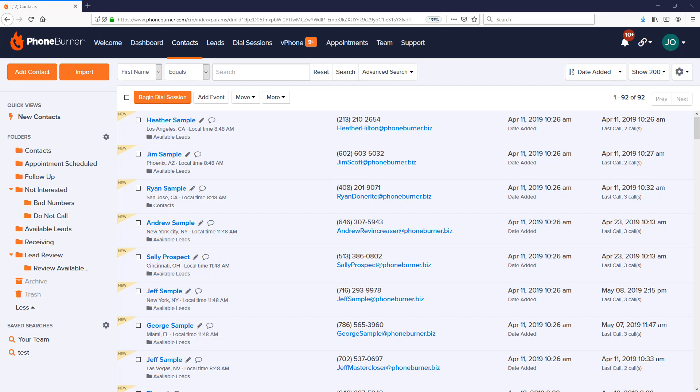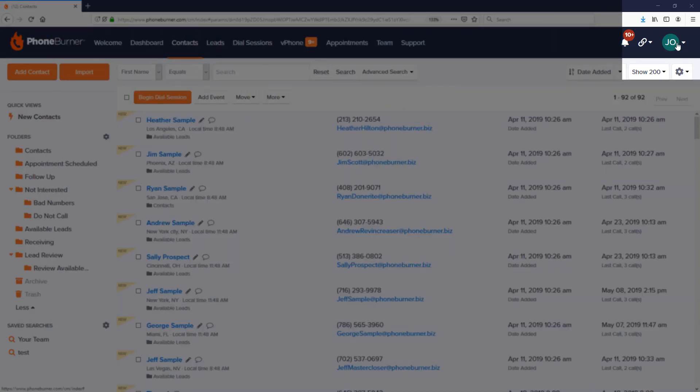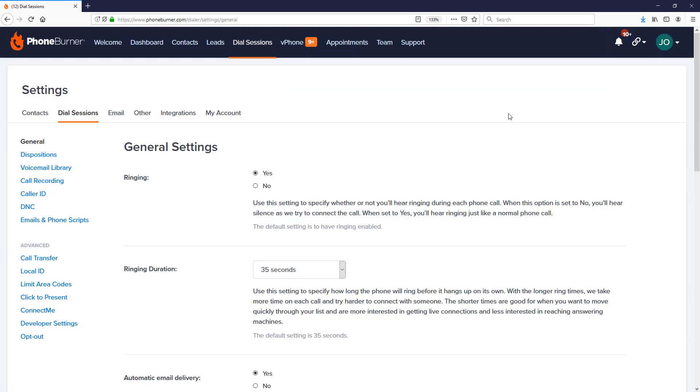So let's jump into it. Let me show you how to do this from your account. Once you're logged into your Phone Burner account, you're going to click on the settings menu in the upper right hand corner. In that settings menu, you're going to click on the dial session settings option.